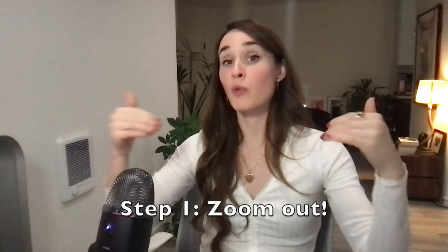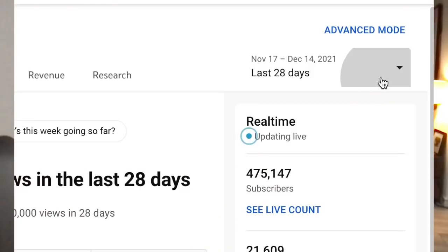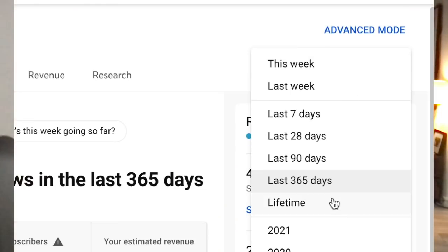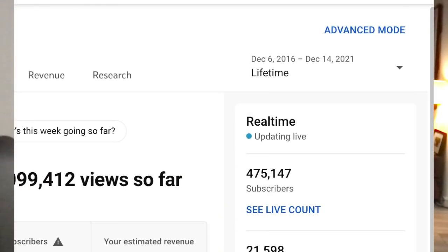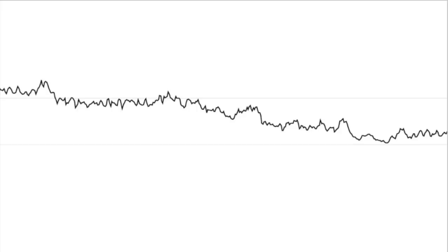Step number one is to zoom way out. If you're looking at your overall viewership over time, I usually like to look at the past 365 days or sometimes lifetime, just to understand what the shape of the graph is over time. Here you're looking to determine what's happening with your viewership — is it growing steadily over time, declining steadily over time, or maybe it's steady or fluctuating.